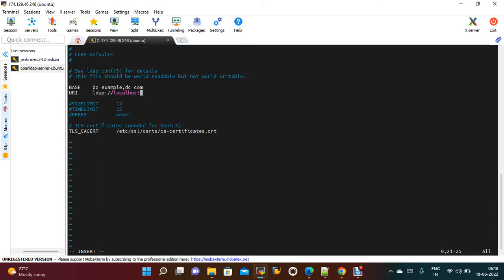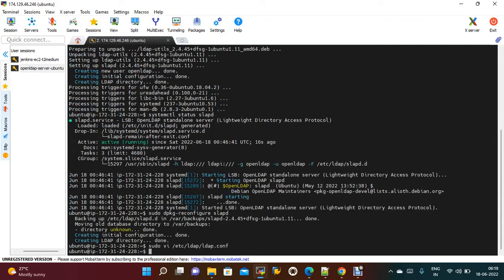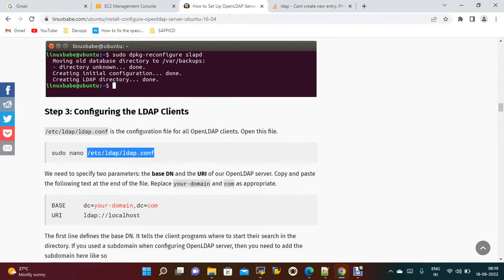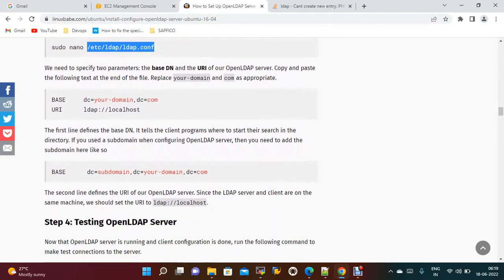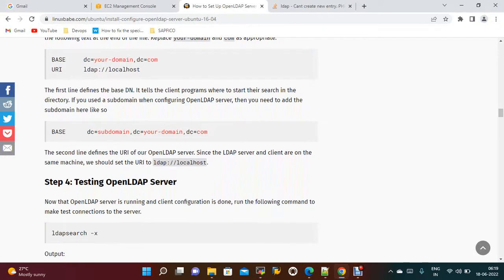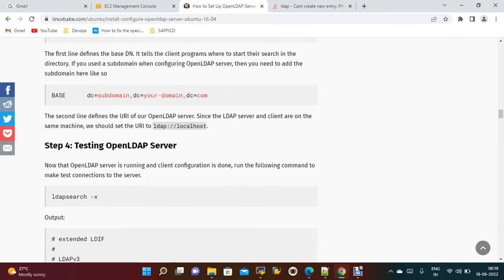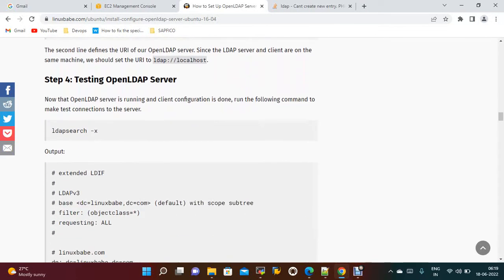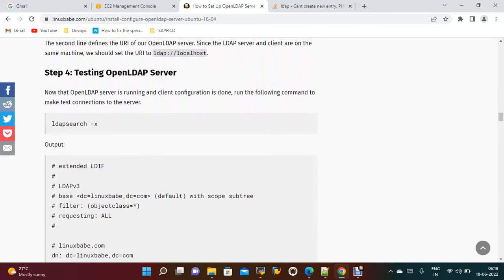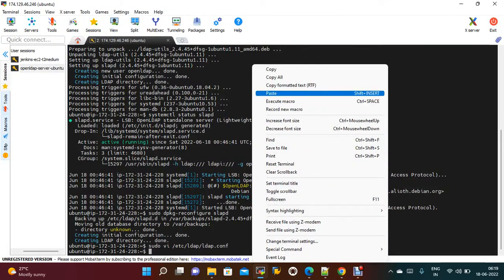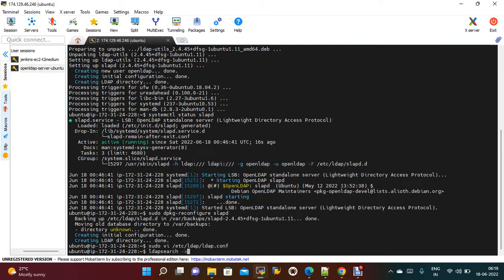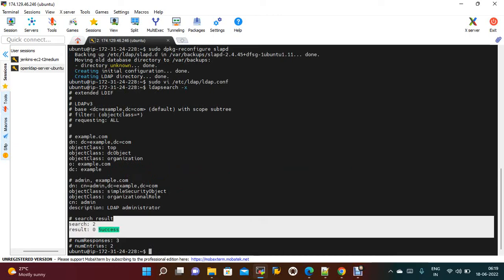If you want, you can give your IP also, but since I am accessing LDAP from the same machine I have provided localhost. Now you can run ldapsearch — if everything is provided successfully you will get a success message. Yes, it is a success.